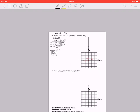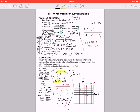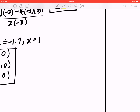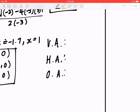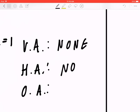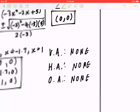Now that we've found the domain and intercepts, we look for asymptotes. By inspection it's a polynomial, so it will not have any asymptotes. Write that down: vertical asymptote — none, horizontal asymptote — none, oblique asymptote — none.